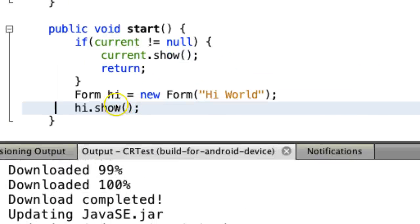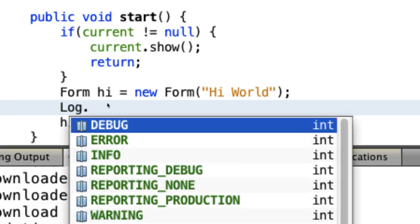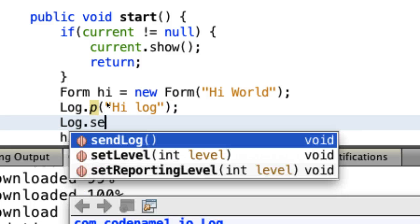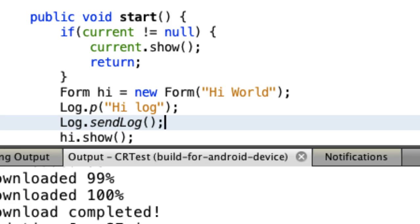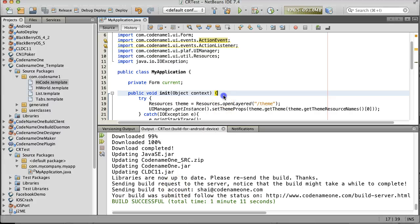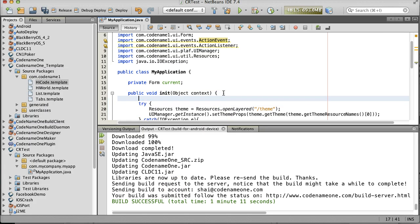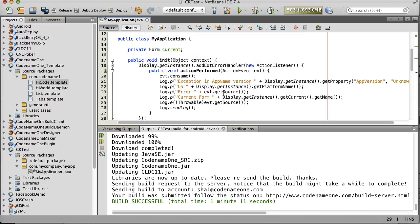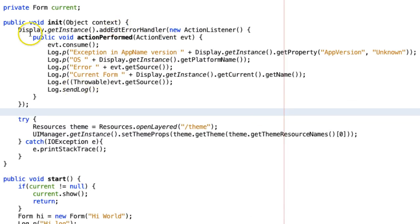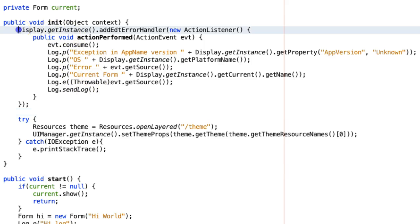Crash reporting is really two or three different features. The first is the ability to send a log directly to your developer email. By using log.sendlog, you will receive an email containing the crash log. You can bind crash log sending to exceptions on the event dispatch thread, which will automatically send you emails on errors. This is something very useful which you can leave in for a production application.